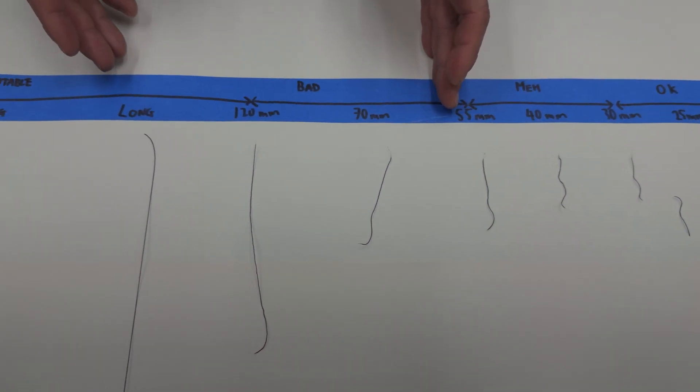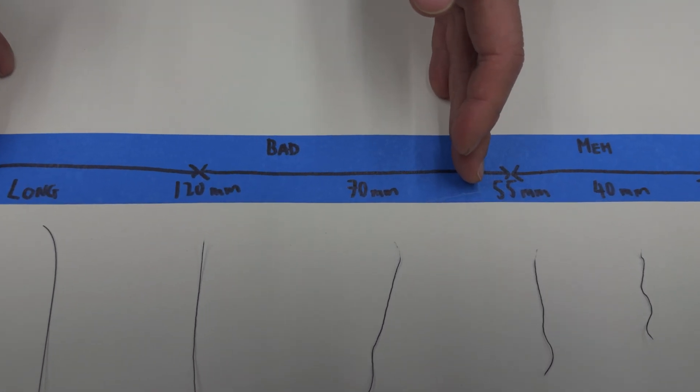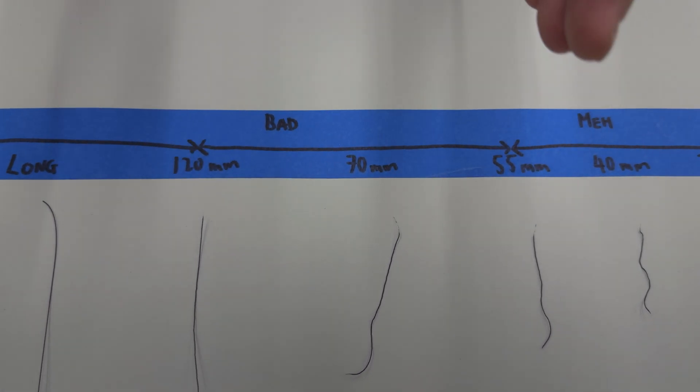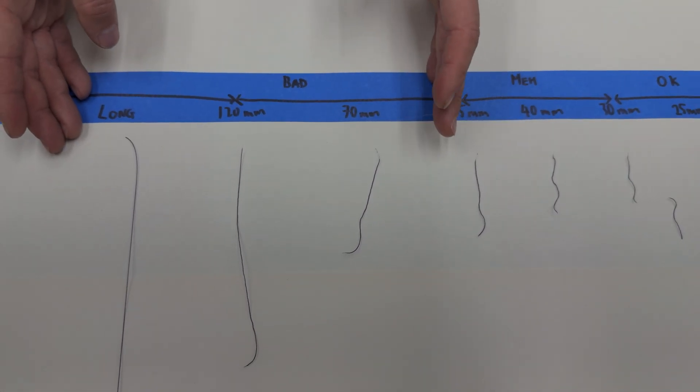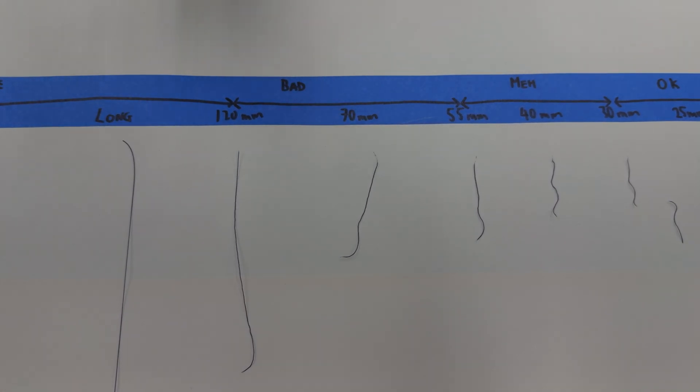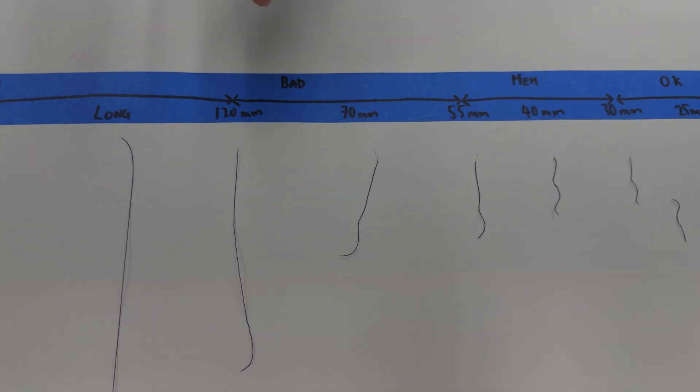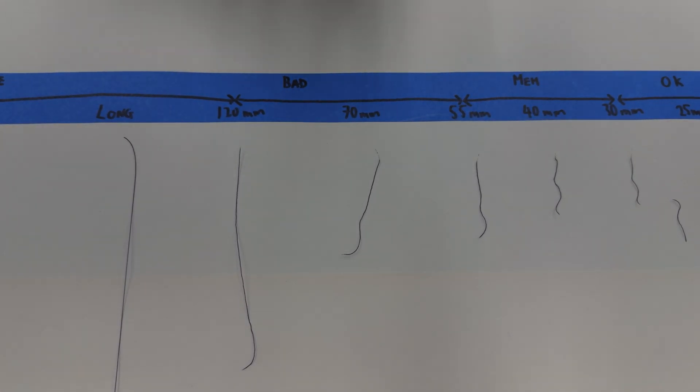Past 55 millimeters of dribble, this is where you start running into the classic wet filament problems. You're going to get zits, blobs, a lot of stringing.